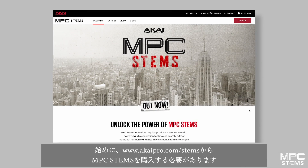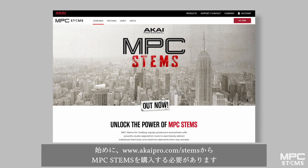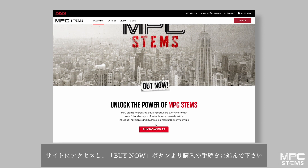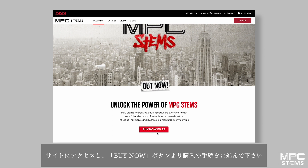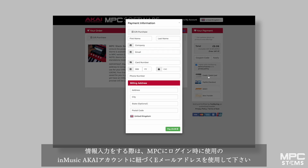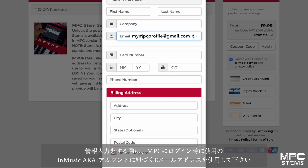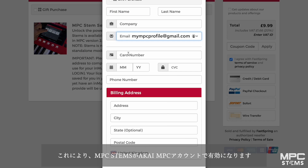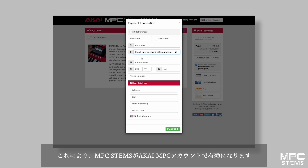To begin, you'll need to purchase MPC Stems from akaipro.com/stems by clicking on the Buy Now button. This will redirect you to complete your order. When providing your details, make sure that you use the InMusic Akai profile email address that you use to log into your MPC, as this will link the Stems activation directly to your Akai MPC account.